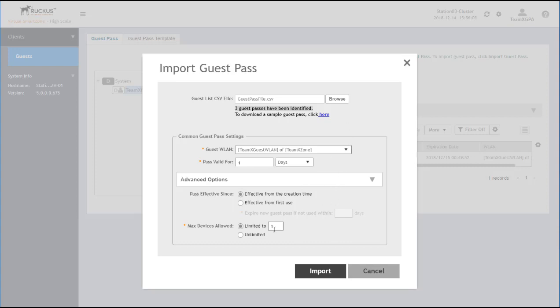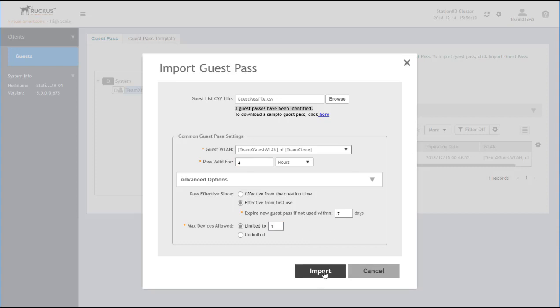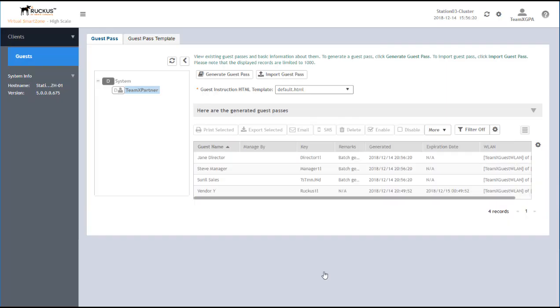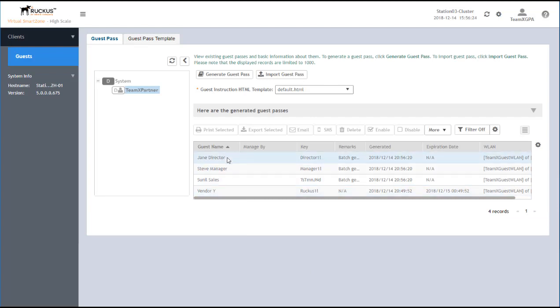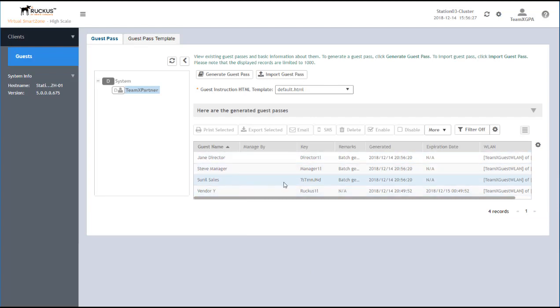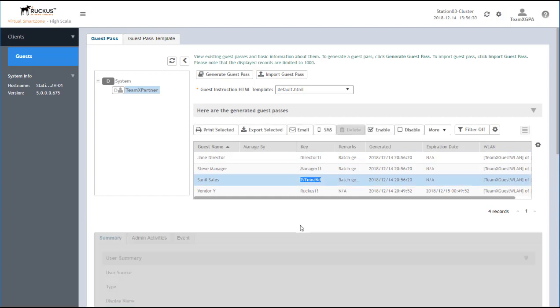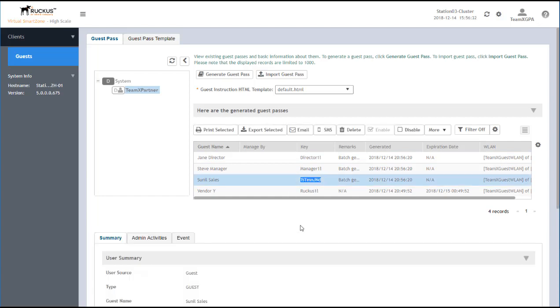And limit it to one device each. And click Import. All right, and there you see those three users are created. You can see that Sunil's password is randomly generated. And then these can be distributed to the guest users.